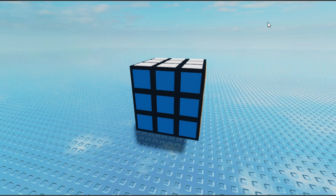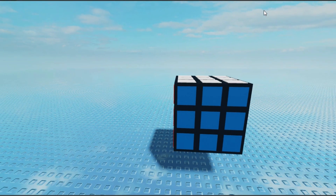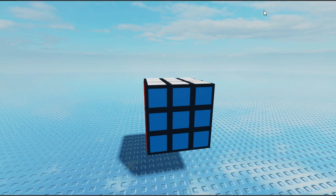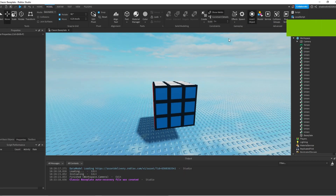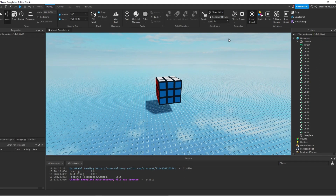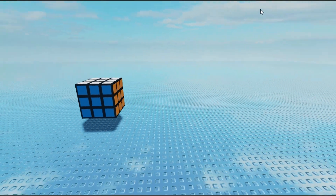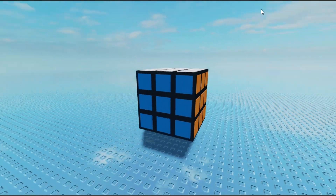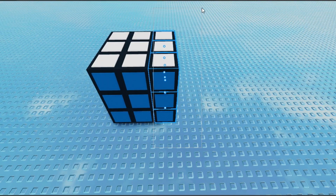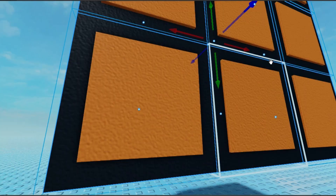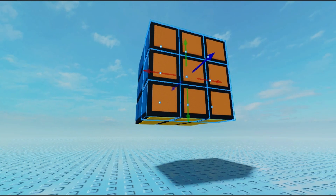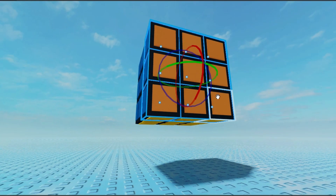Hello everybody. Today I'll be trying to solve this Rubik's Cube in Roblox Studio. Yes, because I got nothing else to do — I'm running out of ideas — so let's just start.